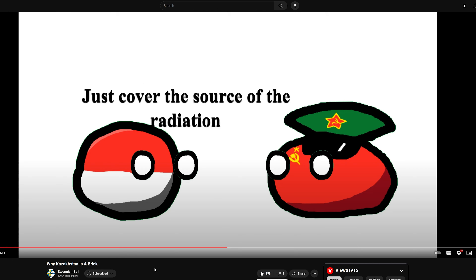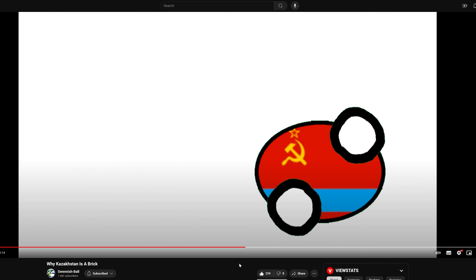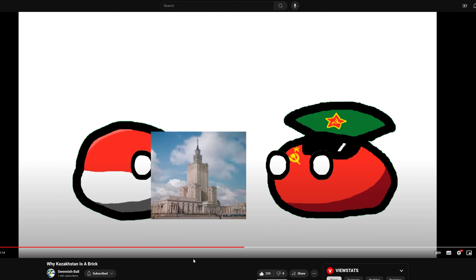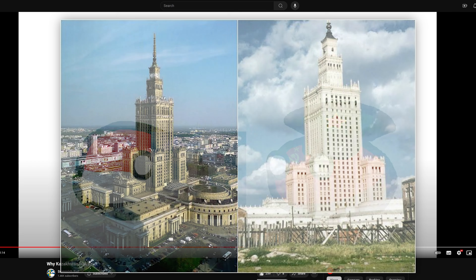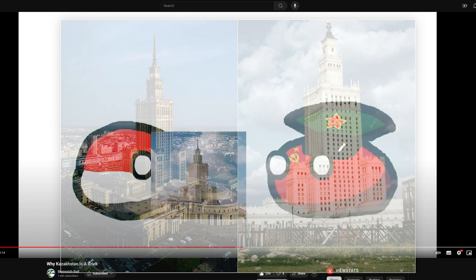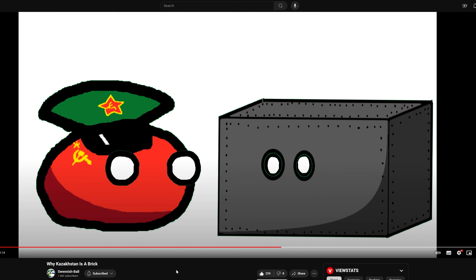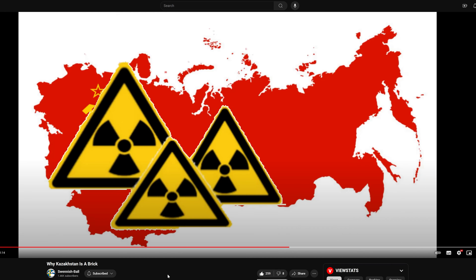The USSR asks Poland what it should do about the radiation, and Poland answers: just cover the source. So that's what the Soviet Union does. And here you can see — for half a frame — the Palace of Culture in Warsaw, which Stalin gifted to Poland after World War II. The joke is that Poland gave the idea to cover up the source of radiation, and Stalin gifted the palace as a reward. The Soviet Union covers the source of radiation in a big metal box — the radiation is gone, but the consequence is that Kazakhstan is now a square or rectangle.